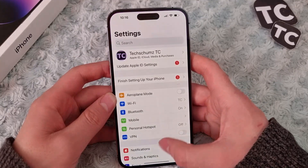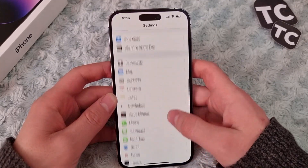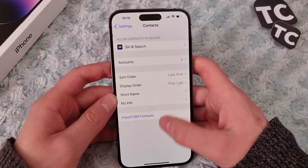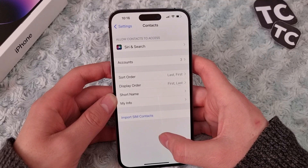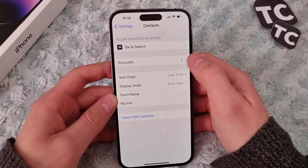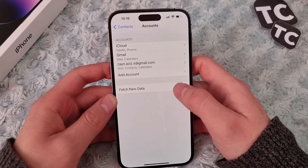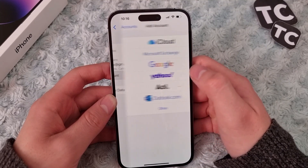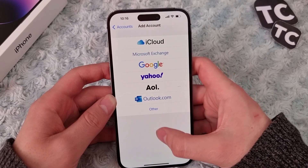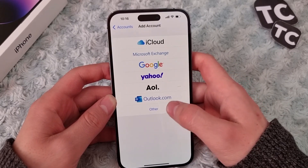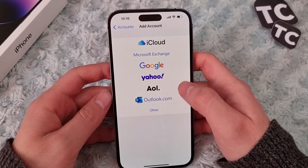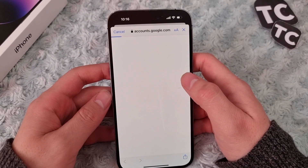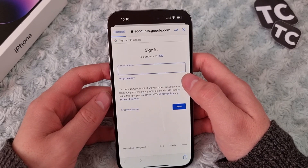First, go to the Settings app. In the Settings app, scroll down and tap on Contacts. In Contacts, tap on Accounts. On the Accounts page, tap on Add Account and then tap on Google. This will take you to another page.